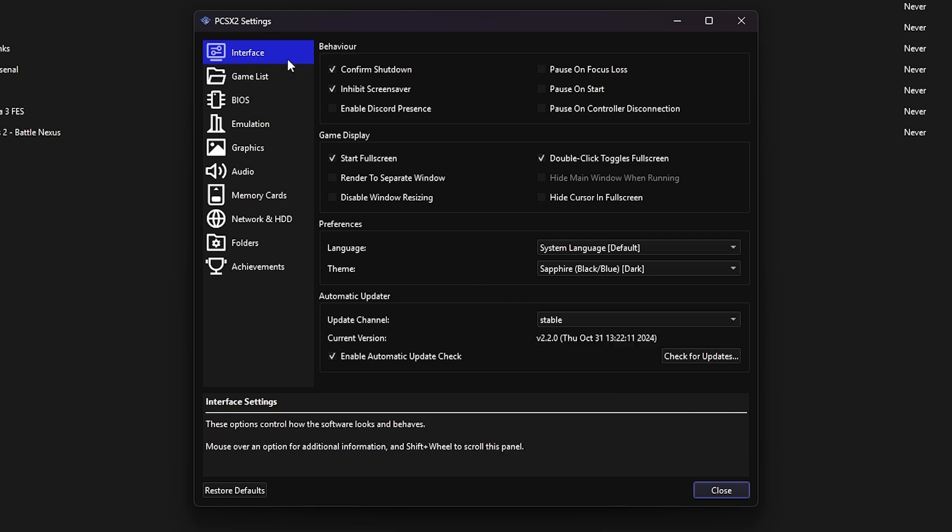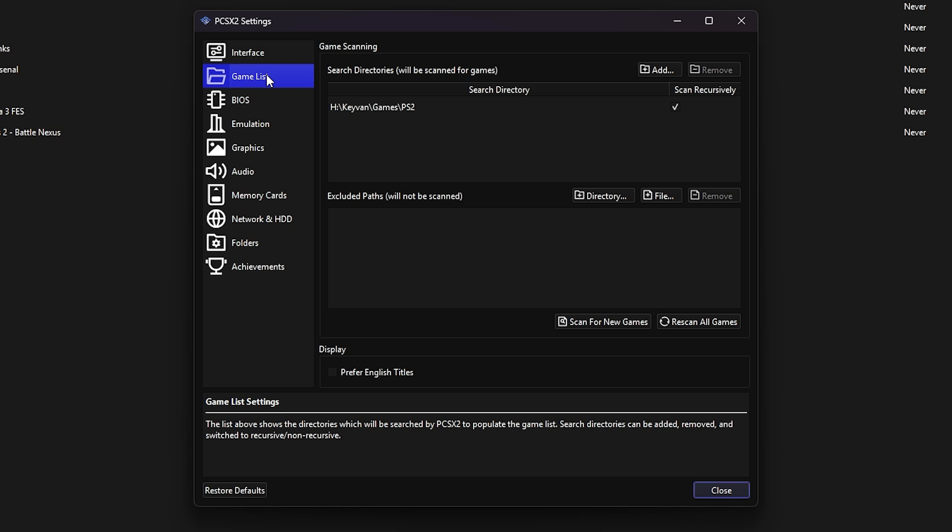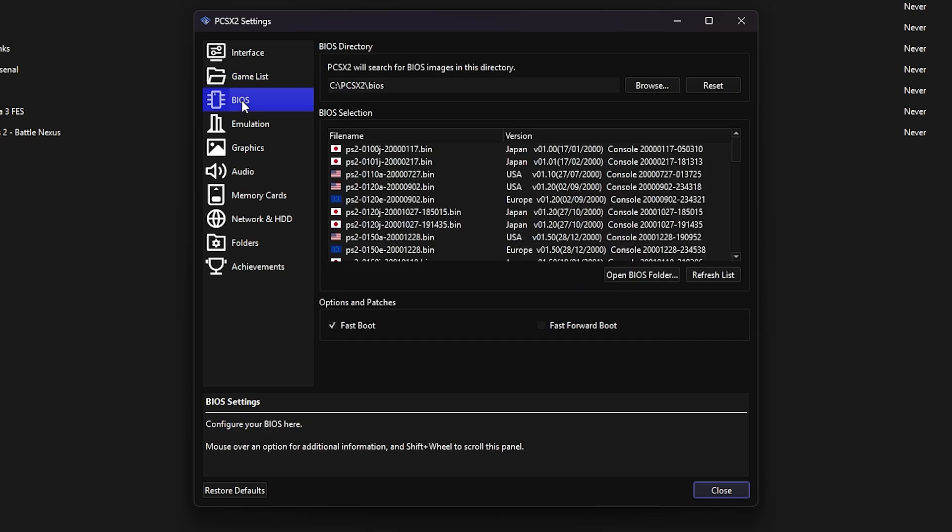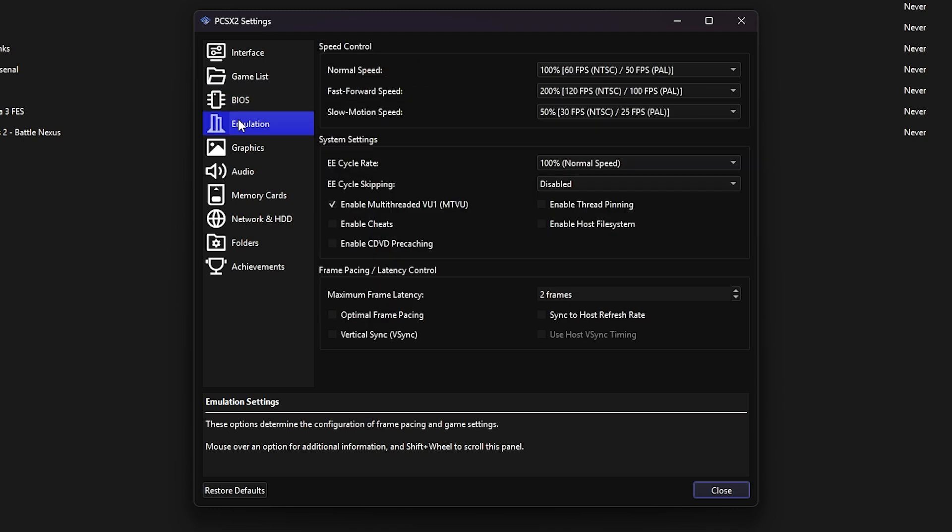Now, go to the Game List section. If you ever add new ROMs while PCSX2 is open, just click Scan for New Games to refresh your list. In the BIOS tab, you can switch to a different BIOS if you ever want to change the one you originally selected during setup. For emulation, don't touch anything yet. Defaults are ideal here for compatibility with most games.